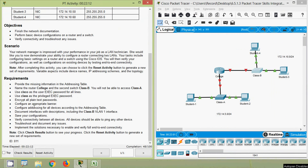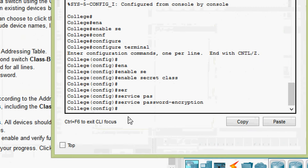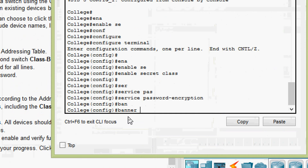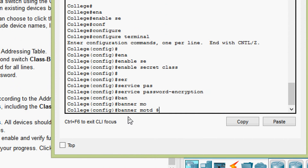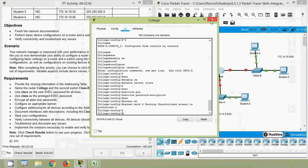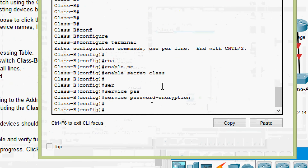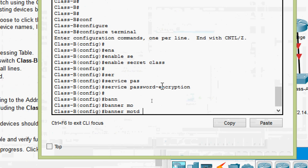Next, configure an appropriate banner MOTD. On router College: banner motd, then type the warning message 'Access is prohibited,' and end with the same delimiter character. Then configure the banner MOTD on switch Class B in the same way.